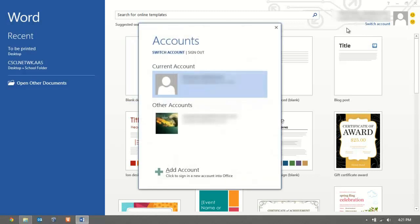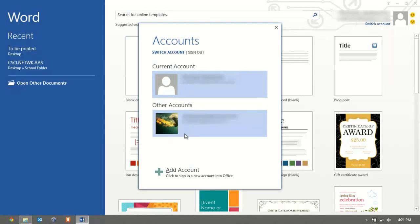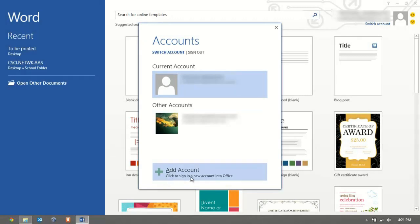There's a button here that says switch account. If you click on switch account, you can either sign into a different account on the current computer or you can click add an account and your friend or whoever can sign into their account, or you can sign into their computer with your account. You also have an option to sign out from right here.